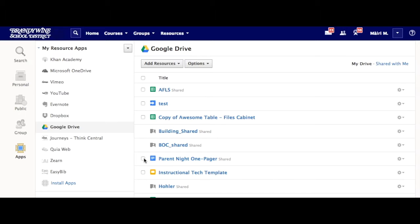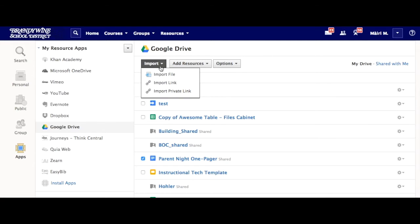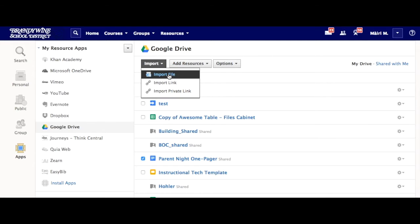If you would like this inside of a course or a group, you just simply check mark, select Import, and you can import it as a file or link.